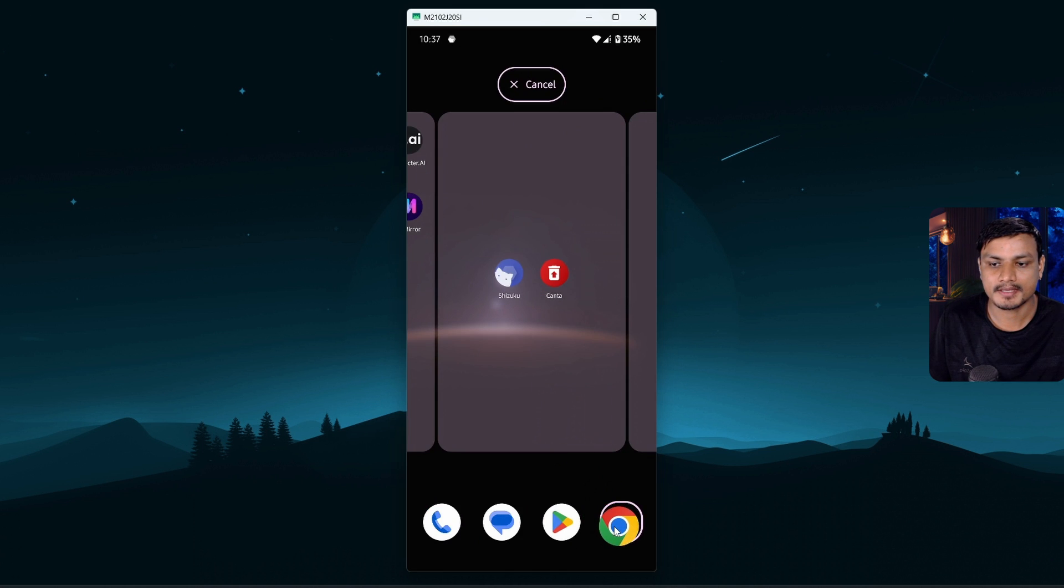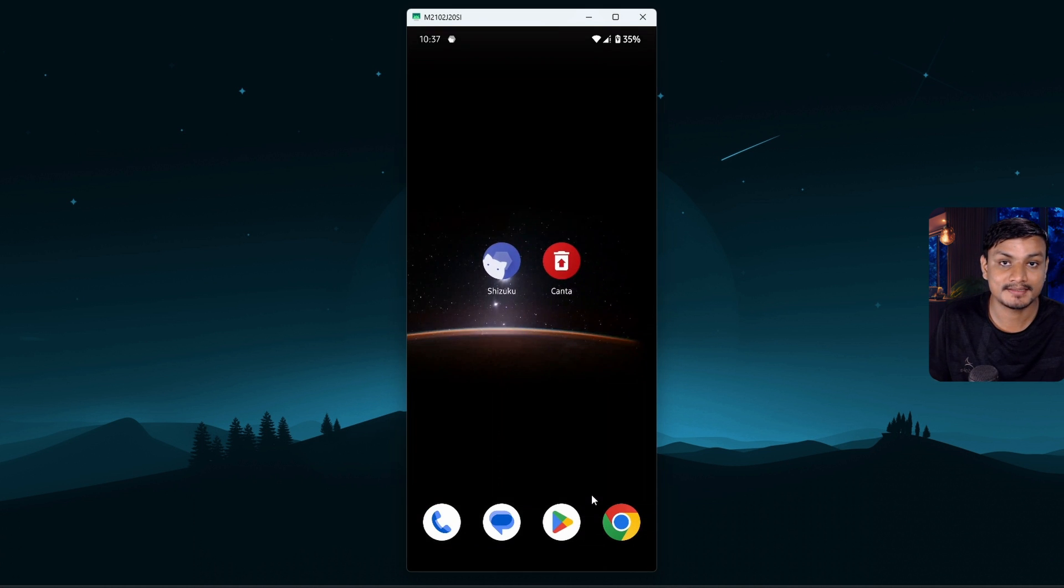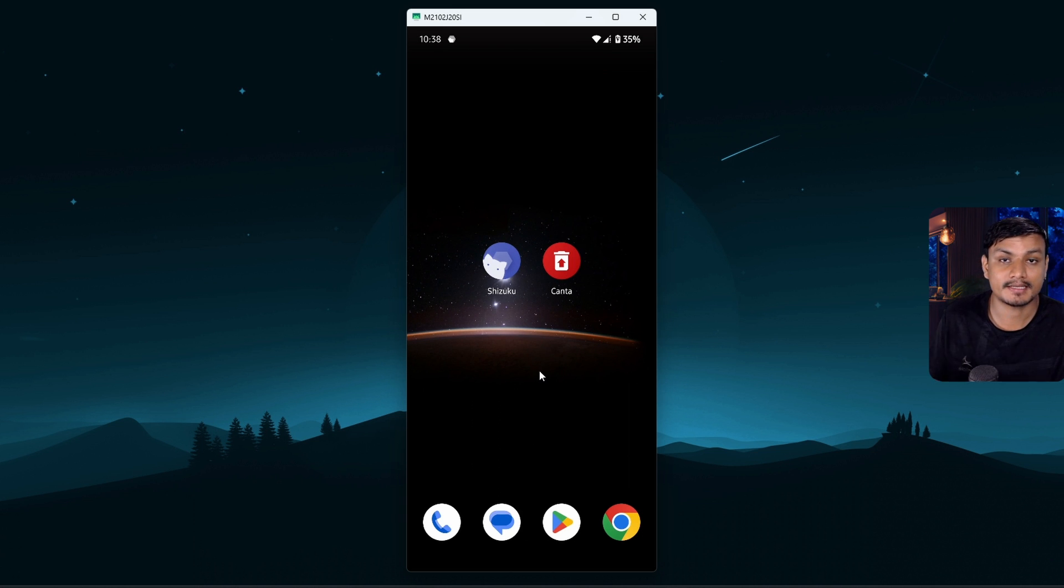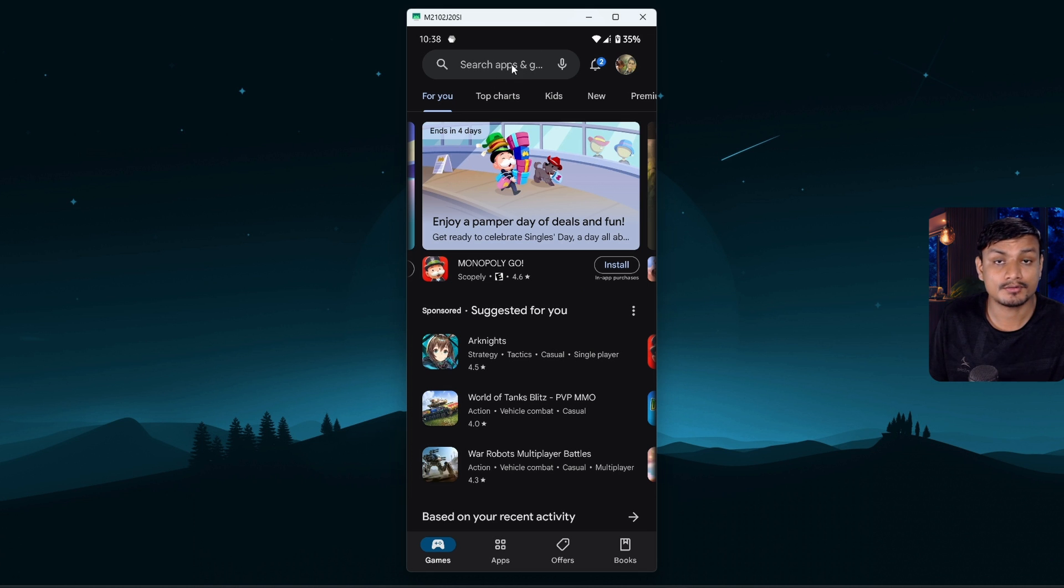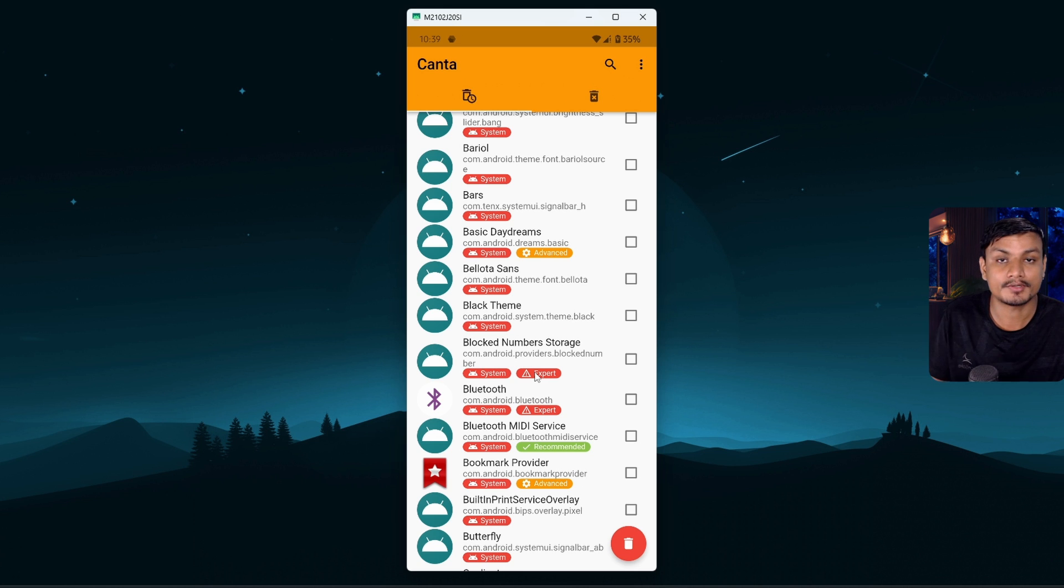Another way to restore uninstalled apps is simply by going into the Google Play Store and download the app which you have uninstalled. So yeah, this app is absolutely amazing for debloating any Android phone without root or PC.